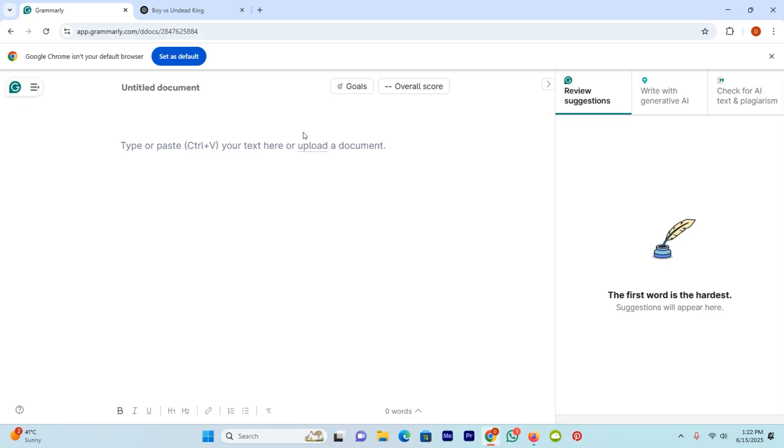Basically, Grammarly is a tool which will help you to correct your grammar mistakes while writing. And it will suggest you some words. By using those words, you can make your writing better.